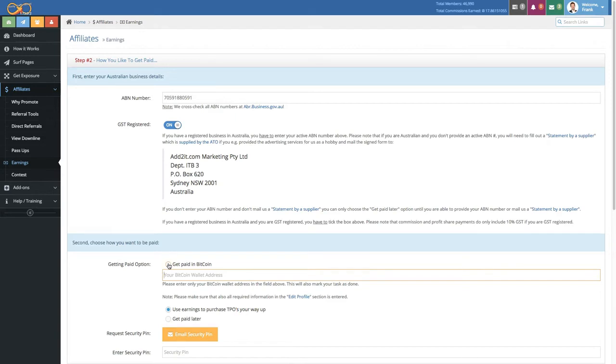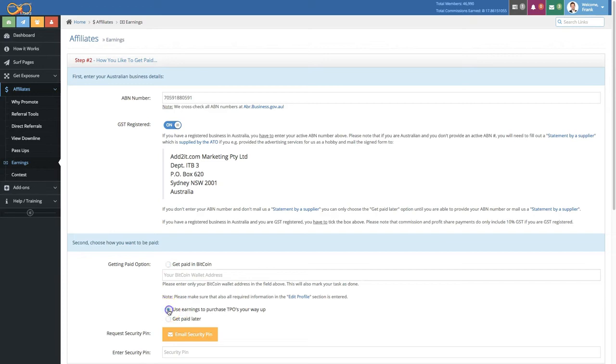To get paid instantly on commissions or delayed, for example PESA payments, select this tick box right up here. If you want to follow one of the systems like the Freeway system or the Fast Track system, make sure you select 'Use earnings to purchase TPOs your way up.'